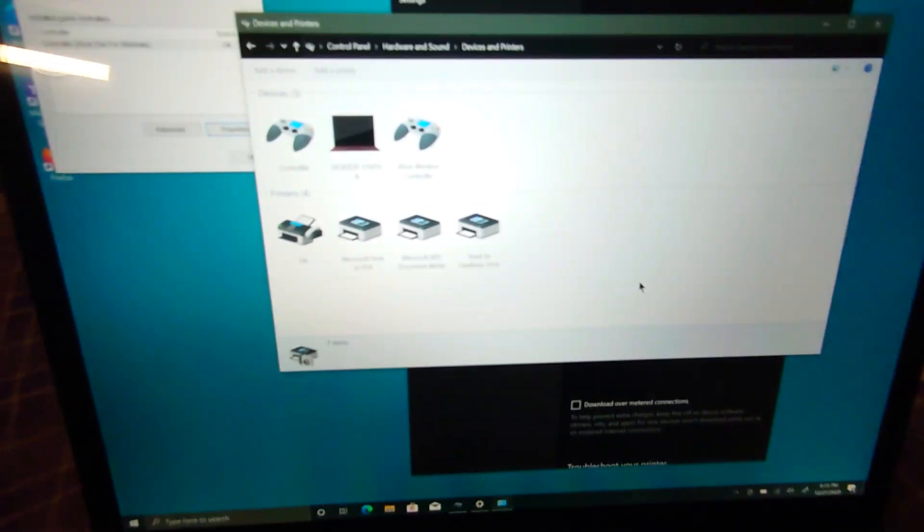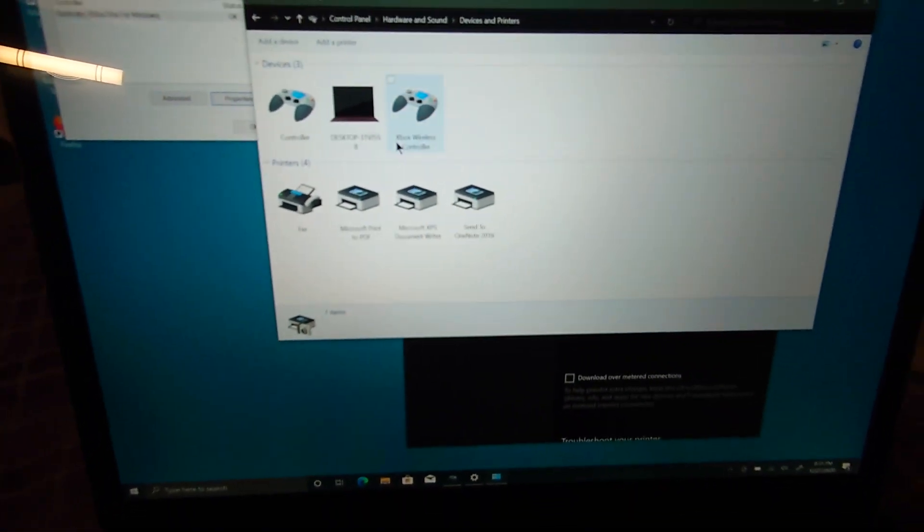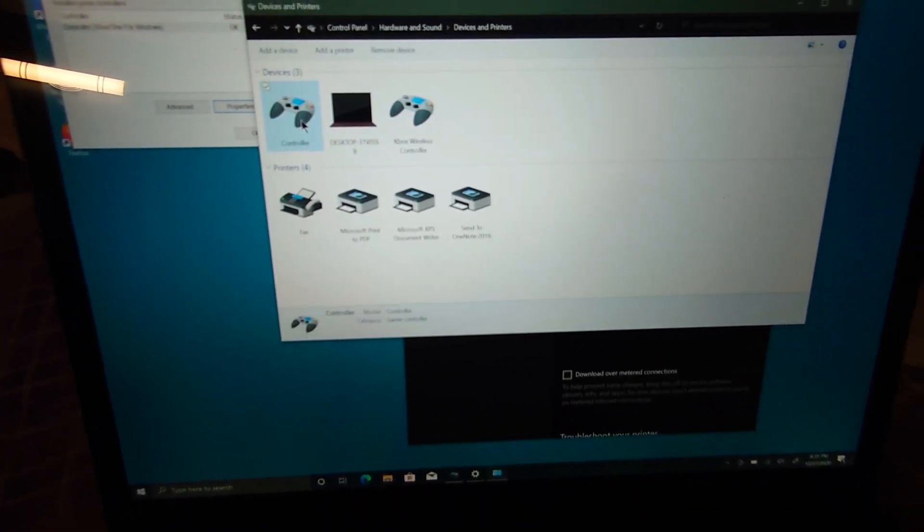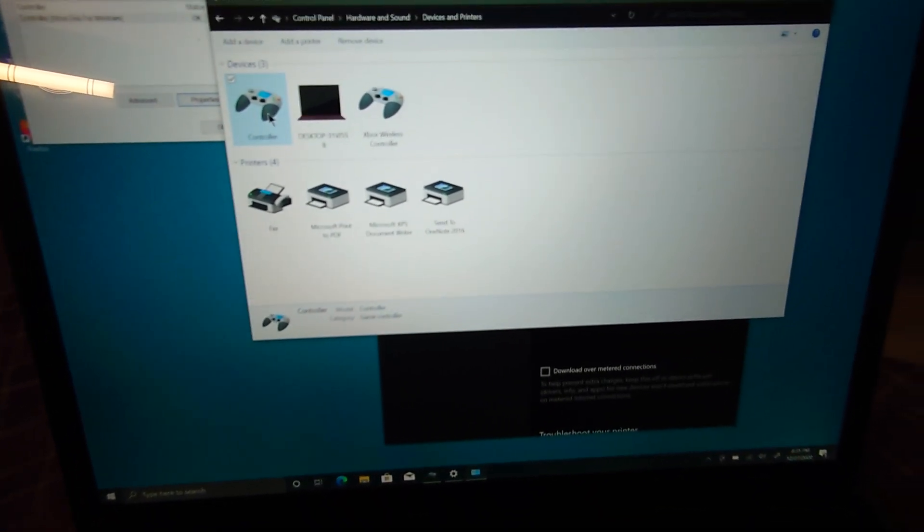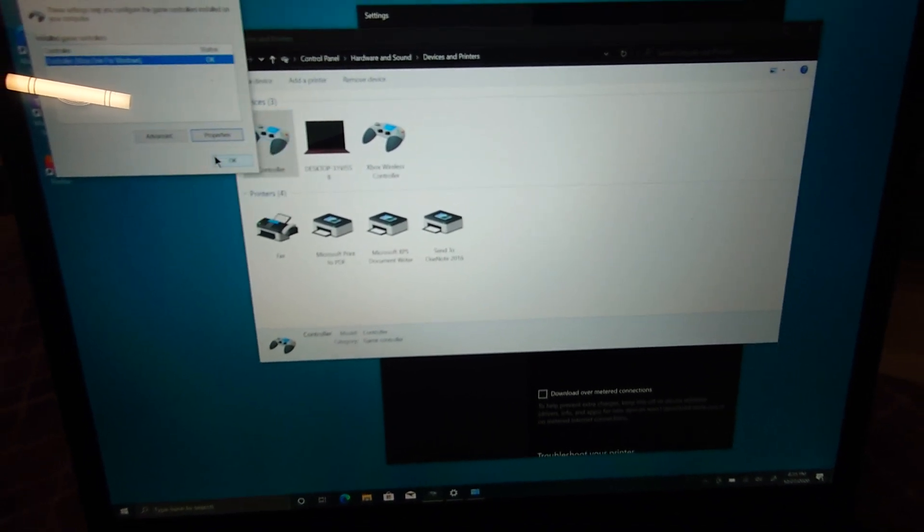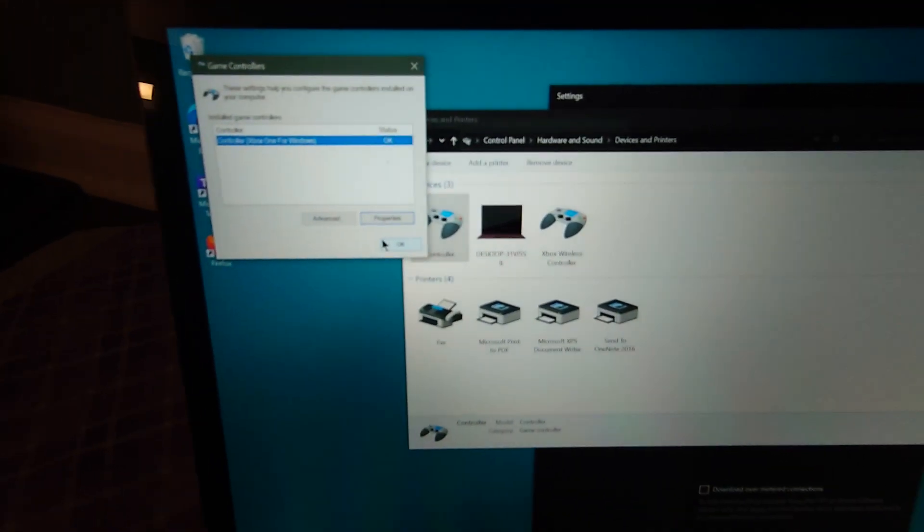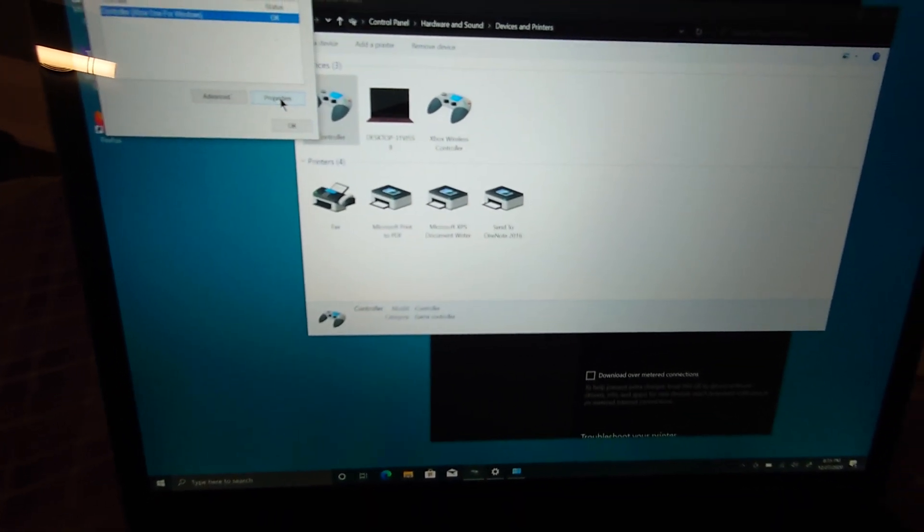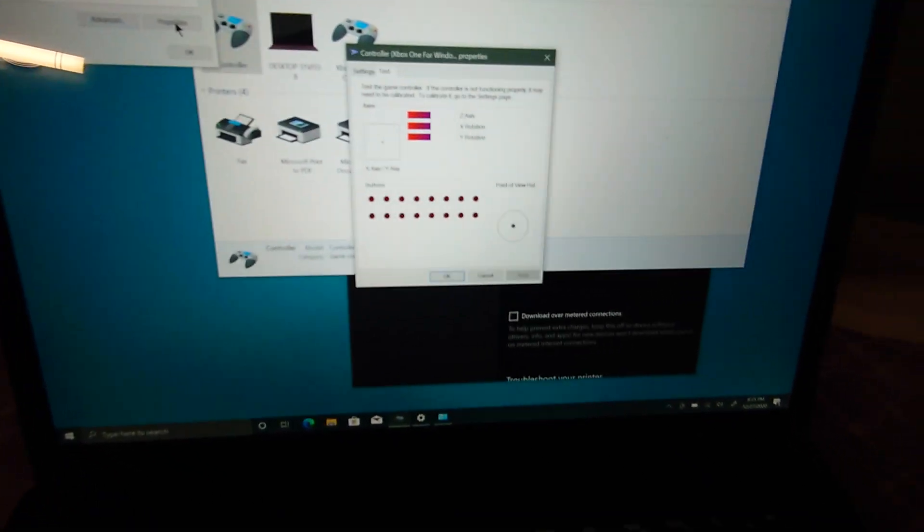Going back to control panel, this is what it shows up as. Game controller settings, properties.